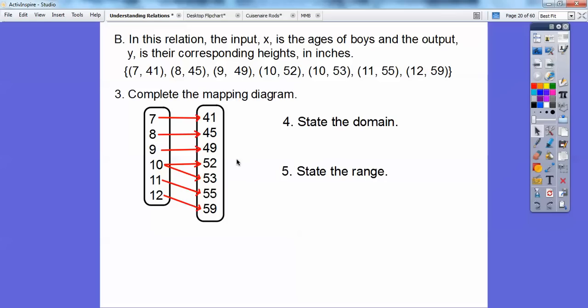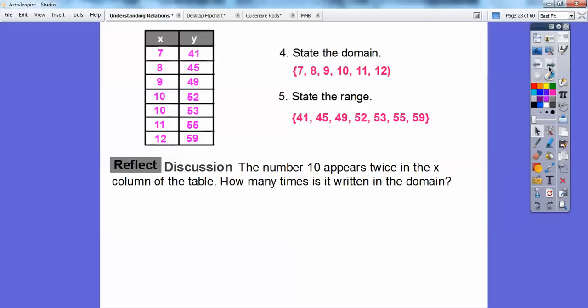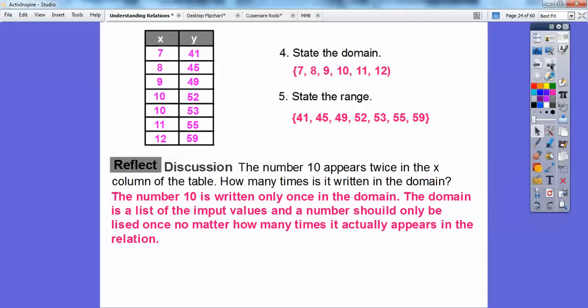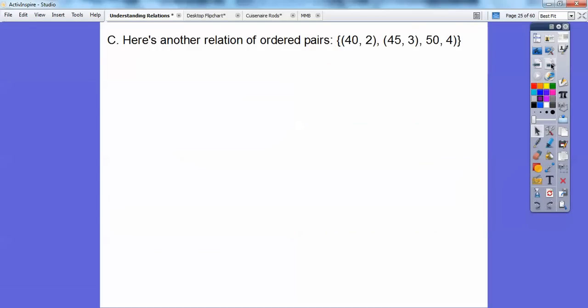So state the domain: the domain is all the X values, and the range is all the Y values. The number 10 appears twice in the X column of the table — how many times is it written in the domain? Well, it's only written one time in the domain. The domain is a list of the input values, and each number should only be listed once no matter how many times it actually appears.